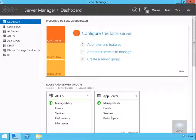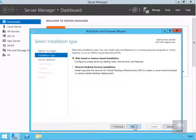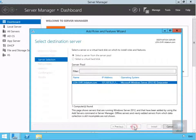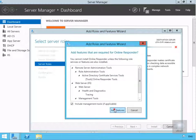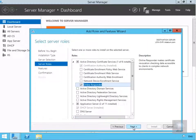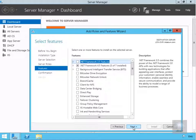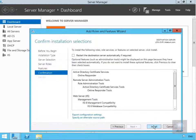We're going to install the service. On our certificate server, we'll add roles and features, select next on the wizard, go for role-based or feature-based installation, do it for the local server, and then modify Active Directory Certificate Services. We'll expand that, select the tick box for online responder, add the additional features, and select next.